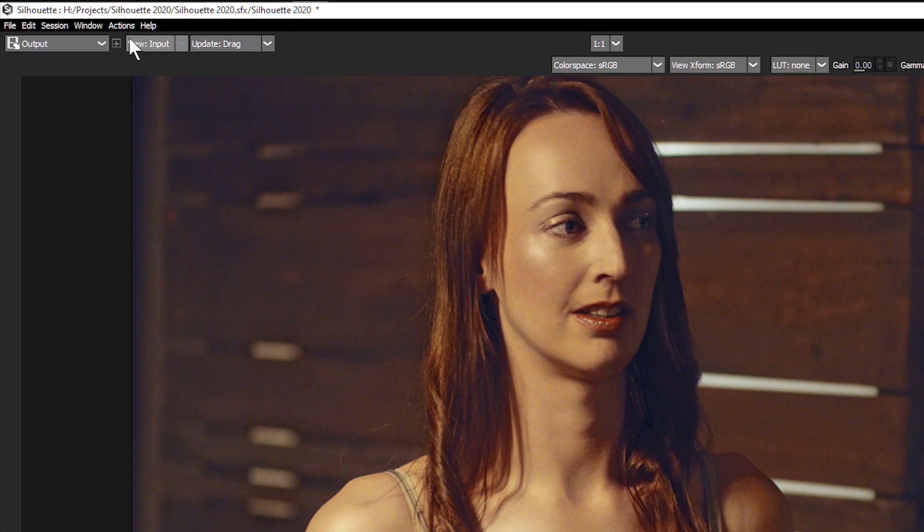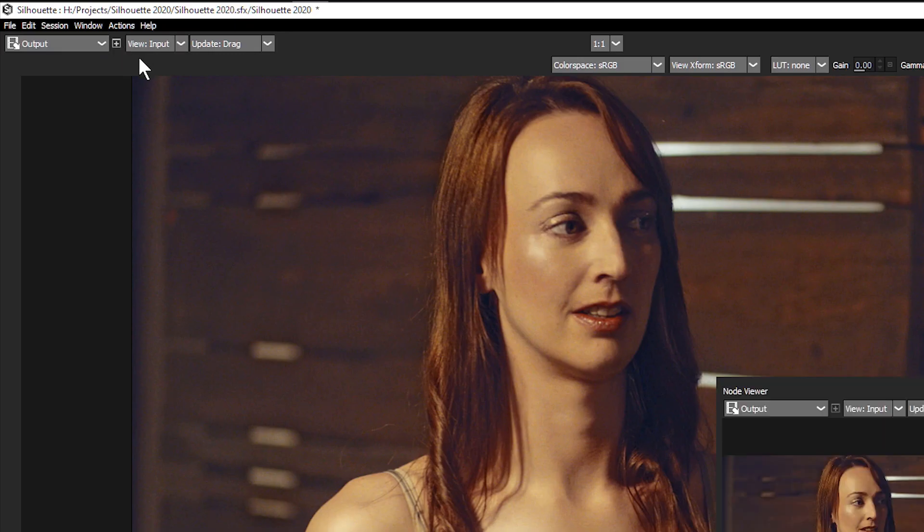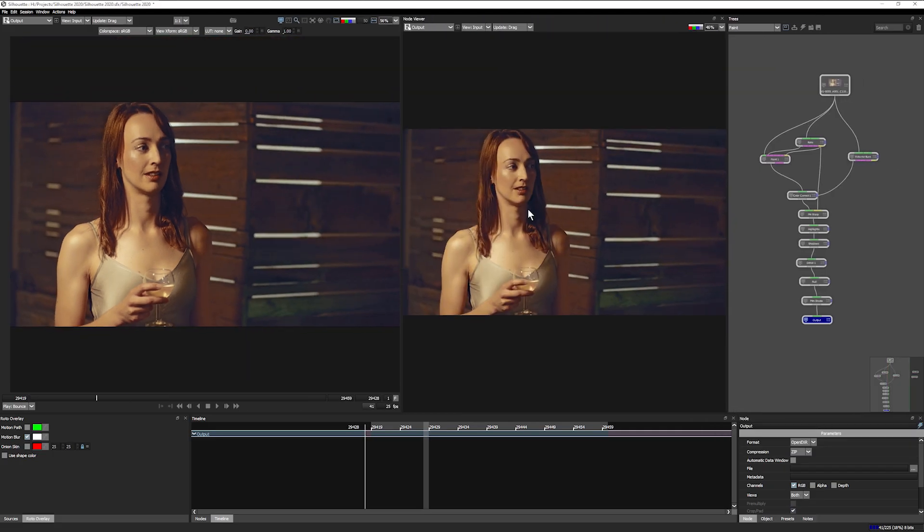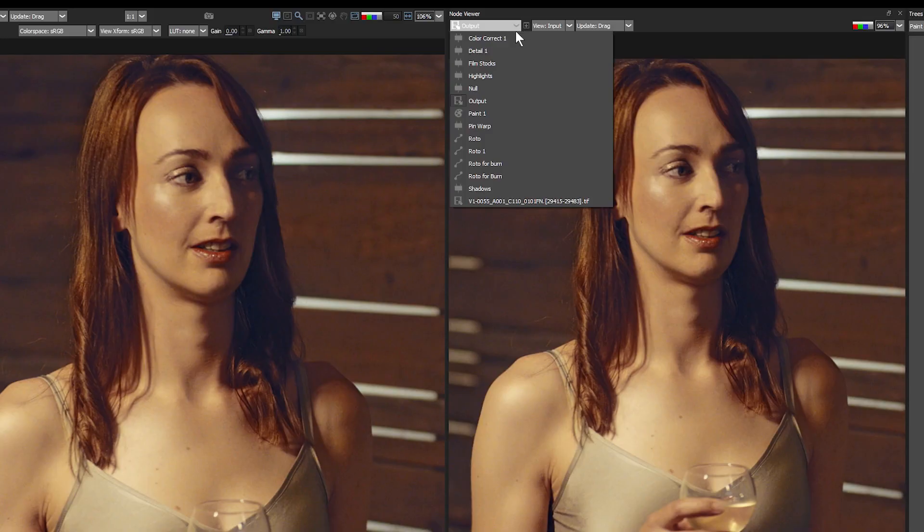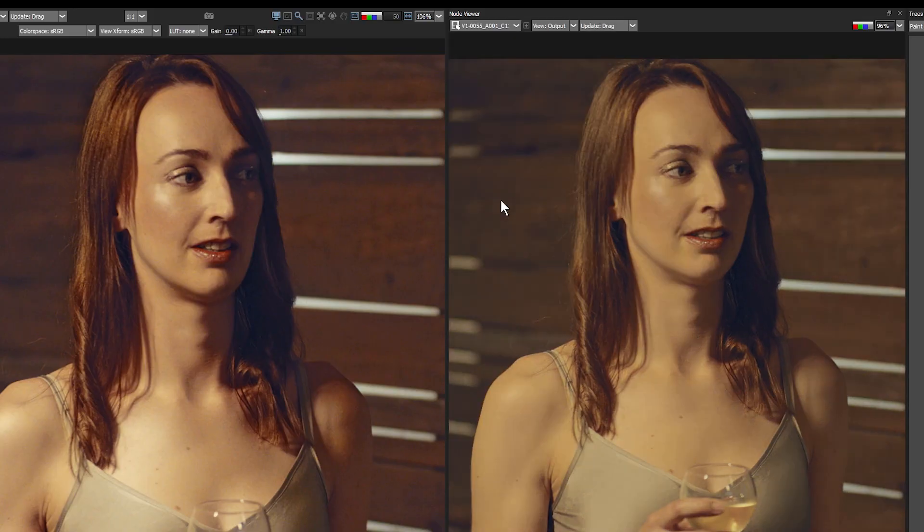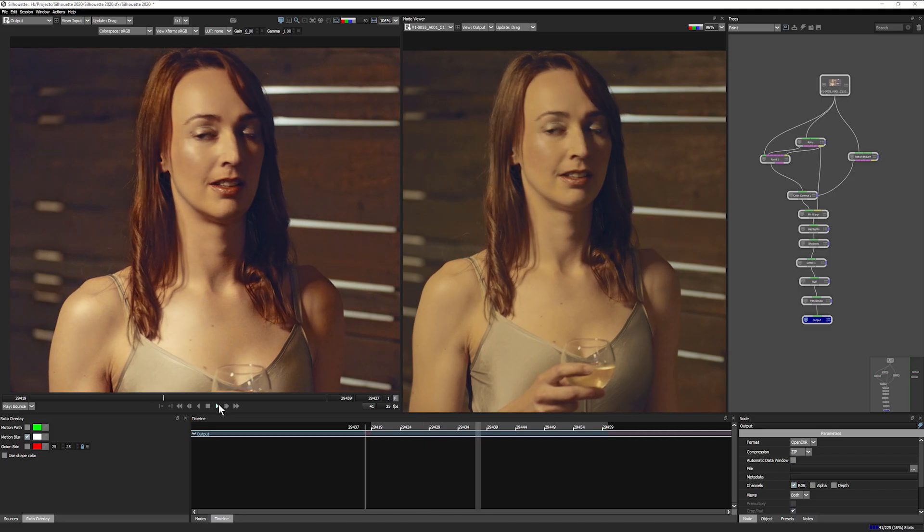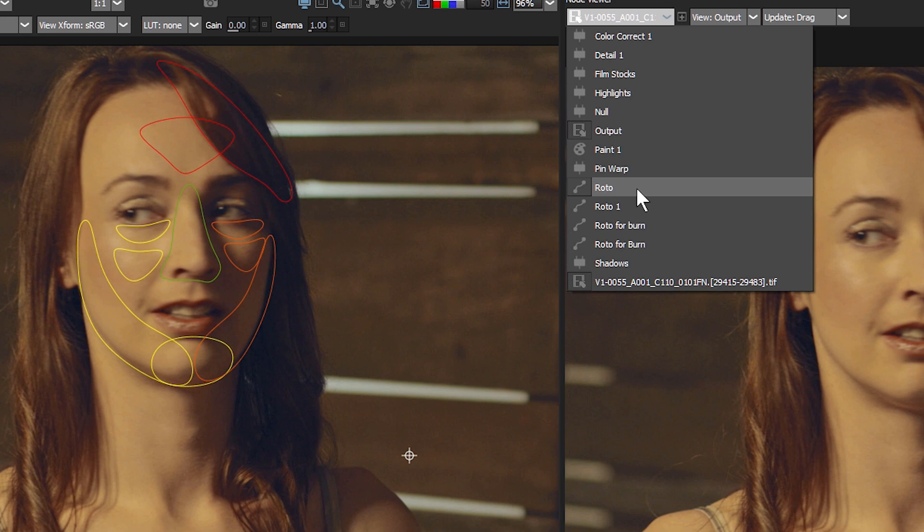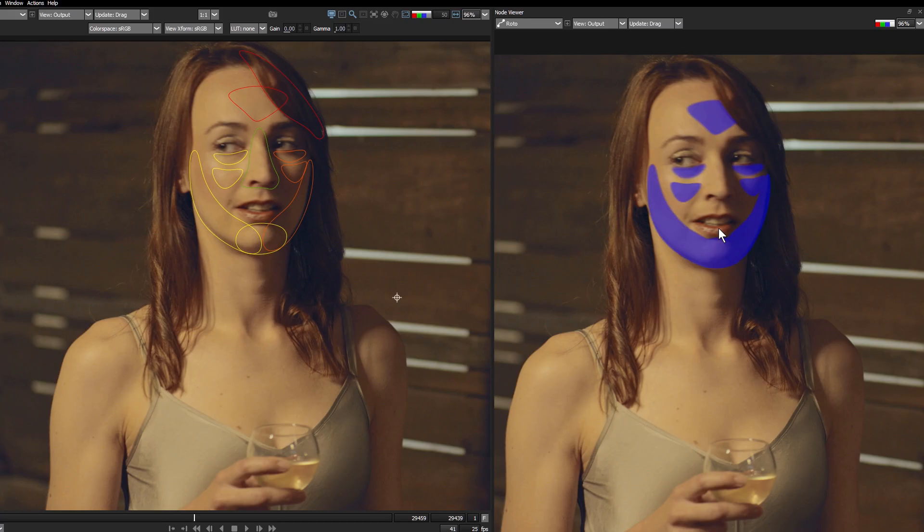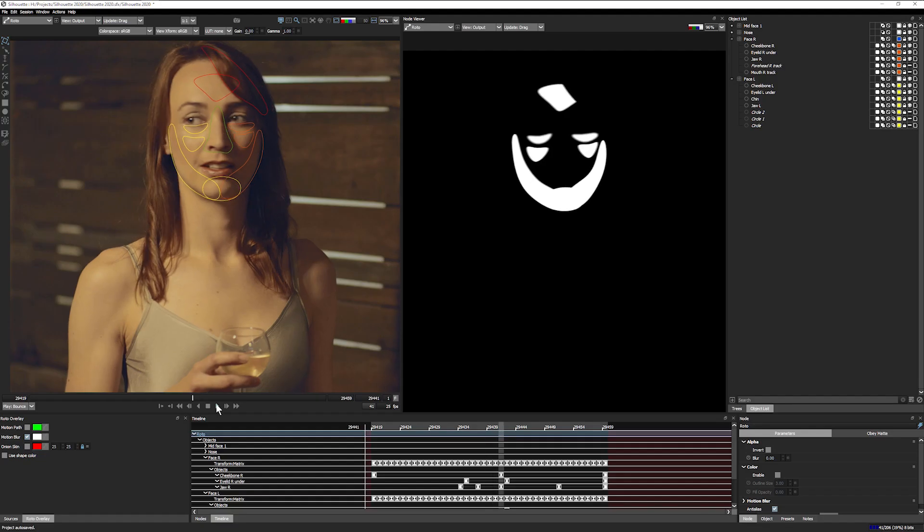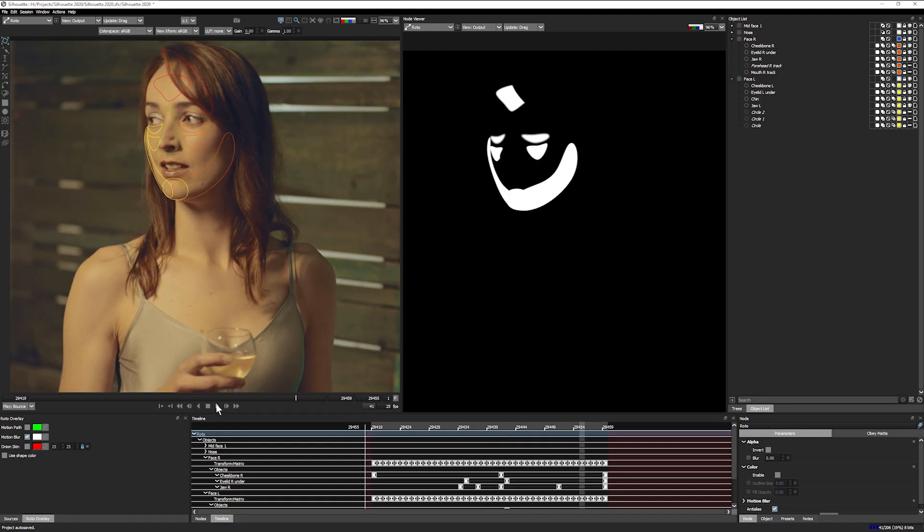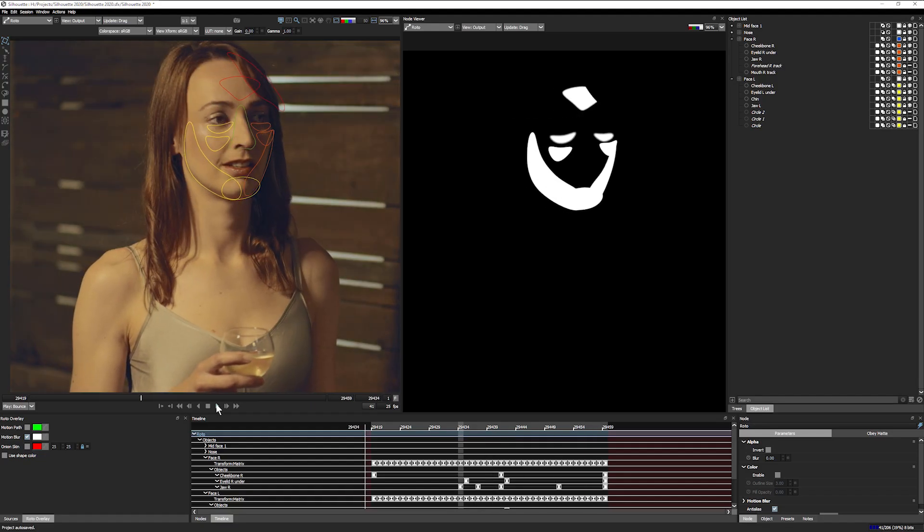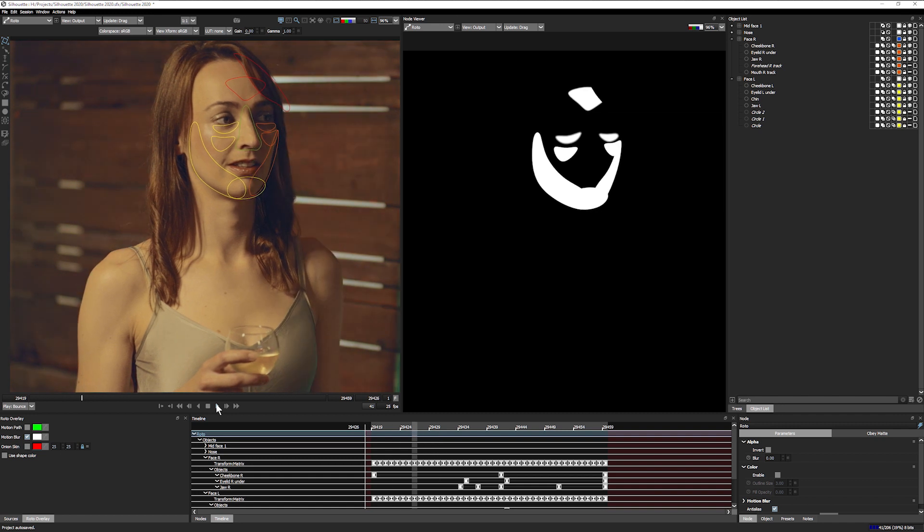You can now open multiple viewers and set them to any node or view. For example, preview the effects of node changes downstream. Or, roto artists can use the main viewer to display the RGB channels, and an additional viewer to preview the alpha channel simultaneously.